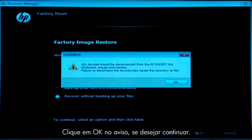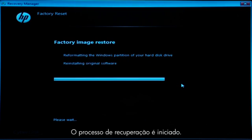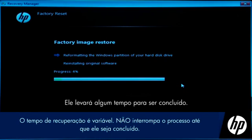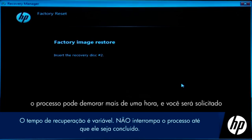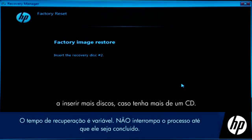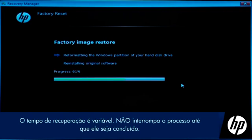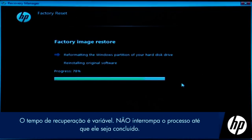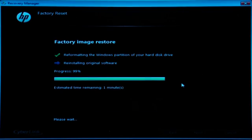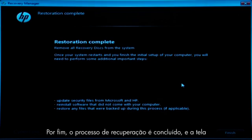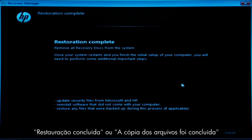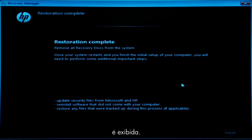Click OK on the warning message if you would like to continue. The recovery process starts — this will take a while to complete. If you are using recovery disks, the process can take over an hour and you will be prompted to insert more disks if you have more than one disk. Eventually, the recovery process completes and you are presented with either a Restoration Complete screen or a File Copy is Complete screen.